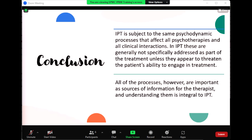In conclusion, IPT is subject to the same psychodynamic processes that affect all psychotherapies and clinical interactions. In IPT, these are generally not specifically addressed as part of treatment unless they appear to threaten the patient's ability to engage in treatment. All of these processes are important as sources of information for the therapist, and understanding them is integral to IPT.